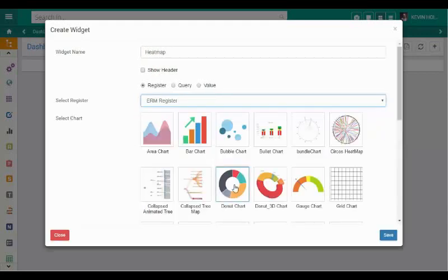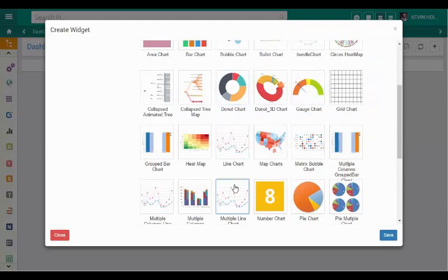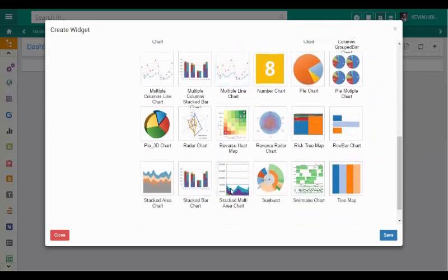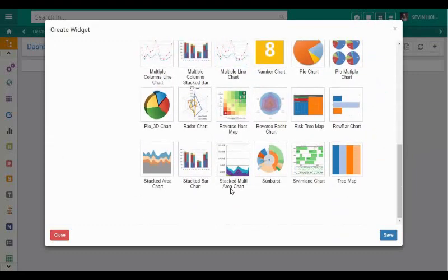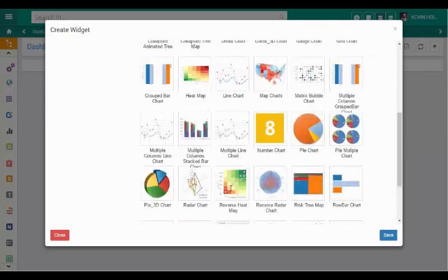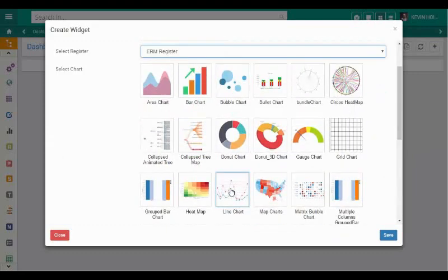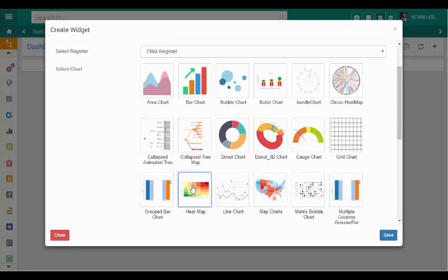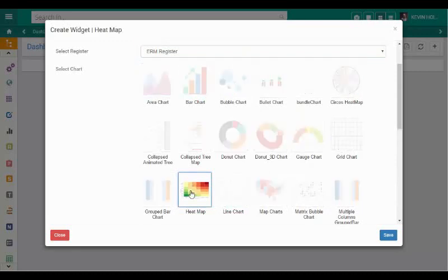Cura has a number of reporting types. In this example, we are going to pull our risk data onto a heat map. To do this, we select the heat map option.